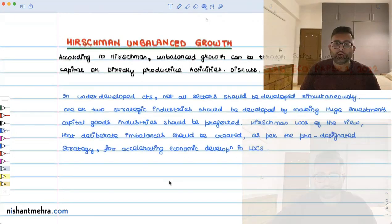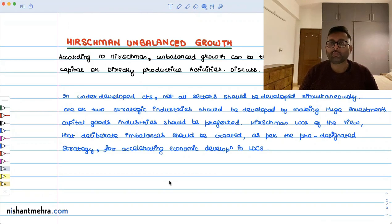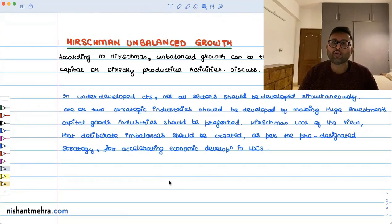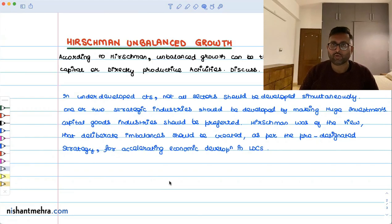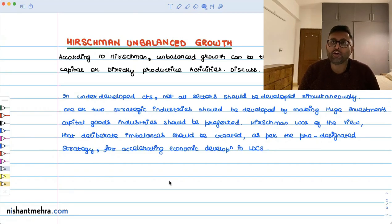Hirschman has categorically said that if you are looking at development in LDCs — less developed countries — the idea should not be to develop all the sectors simultaneously. Because if you develop all sectors simultaneously, you will fall into the problem of not having enough investment for any sector. So he says you try to create imbalances in the economy — unbalanced growth. You pick up a few sectors and concentrate upon them, and through the development of those few strategic sectors, the other sectors will also start developing.